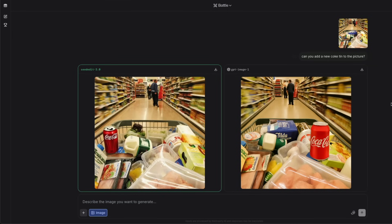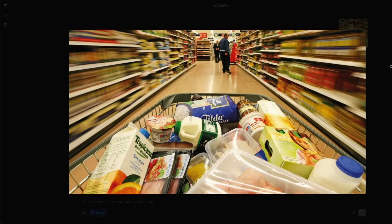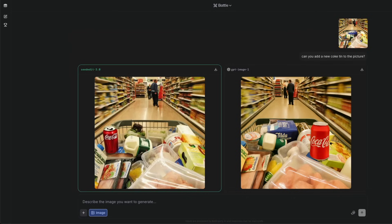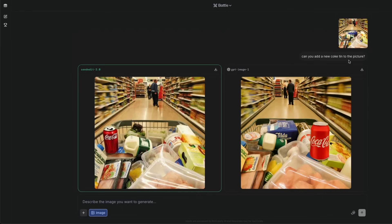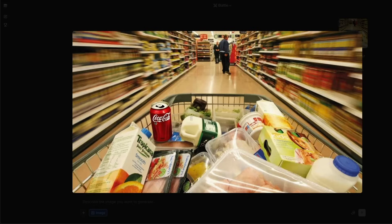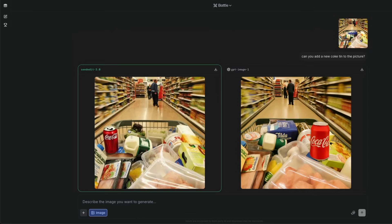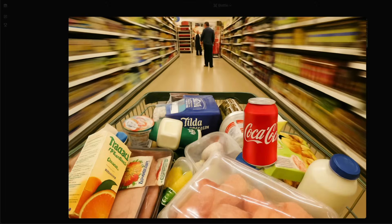Another interesting prompt involved a supermarket scene — a zoomed-in effect with a man standing by a cart full of items — where I wanted to add a Coke can. Seeded IT just placed the Coke can but it was pretty distorted, and even though it's recognizable it looks like someone literally Photoshopped it in. GPT Image One was even worse — the Coke can text was completely distorted. Very bad.